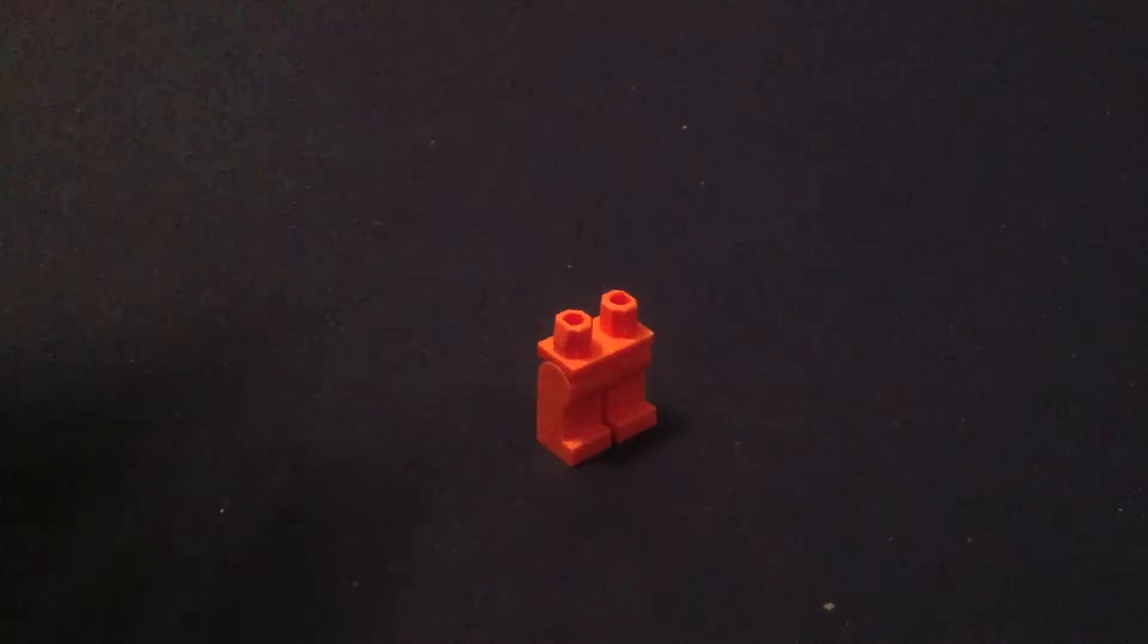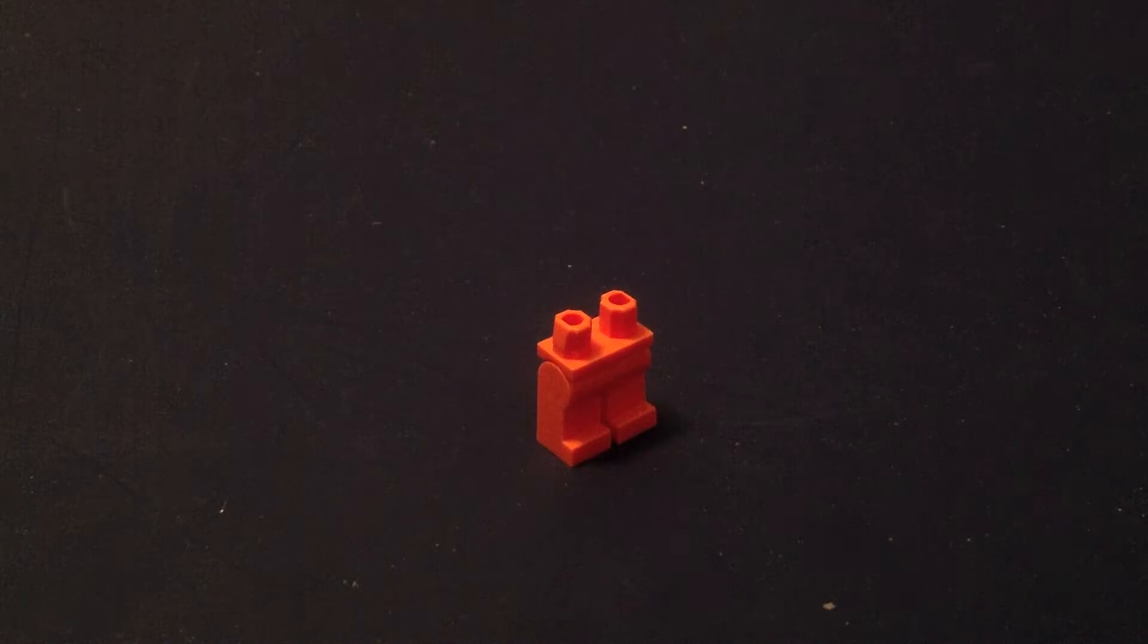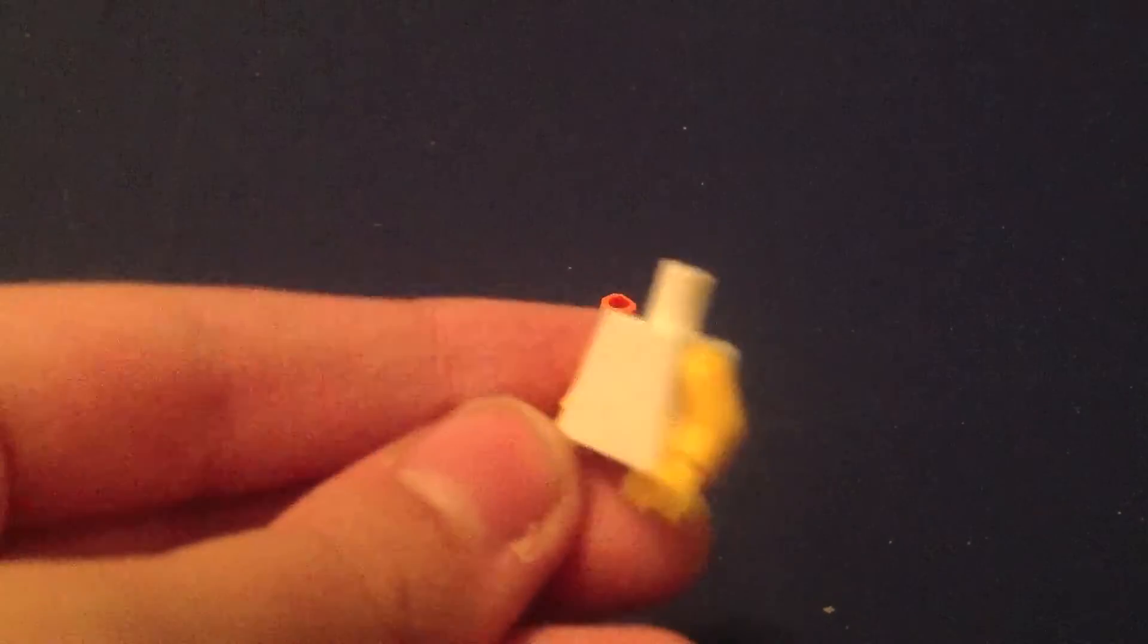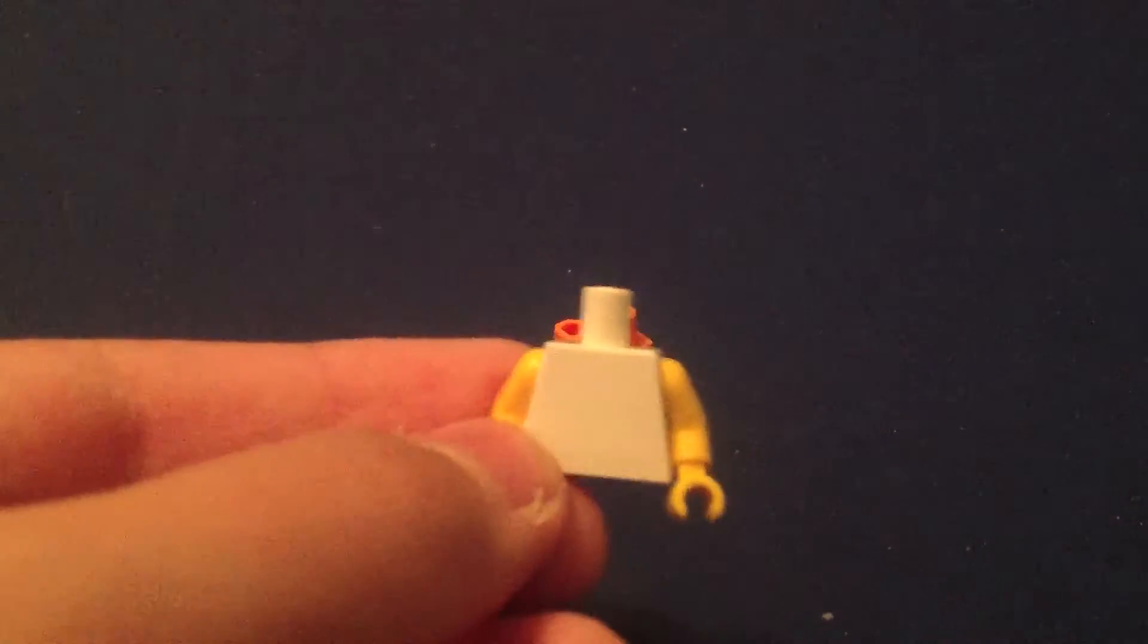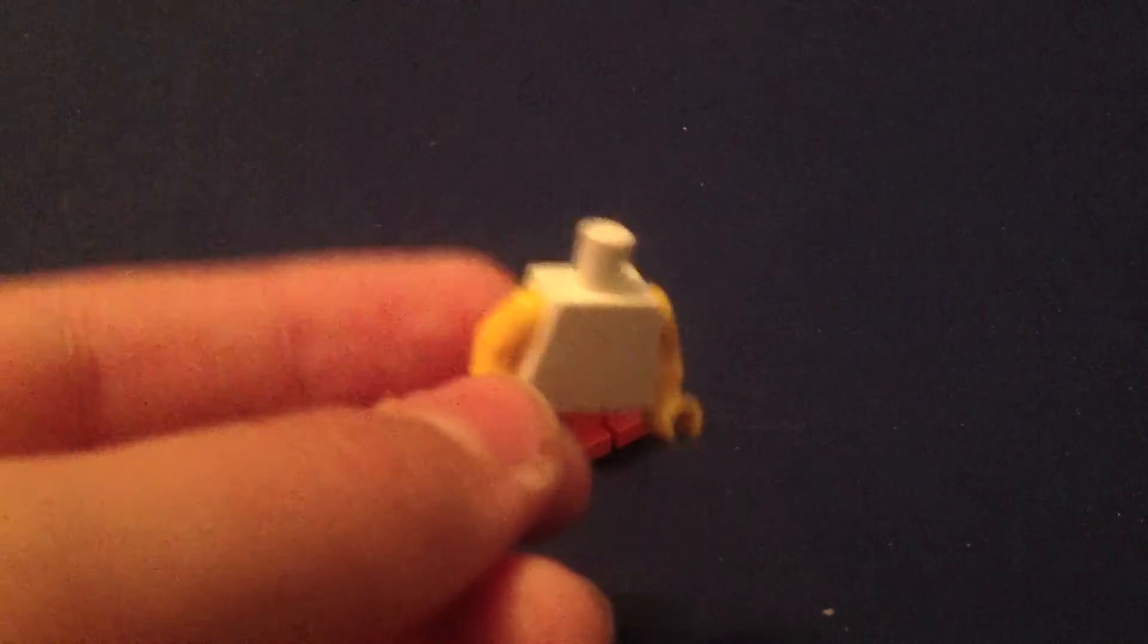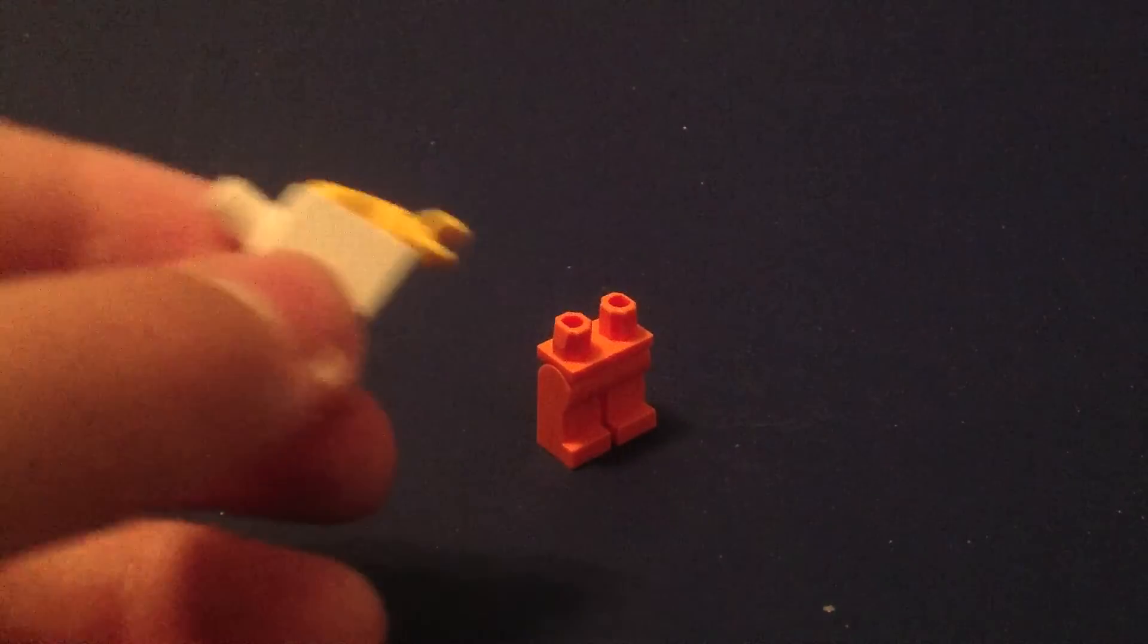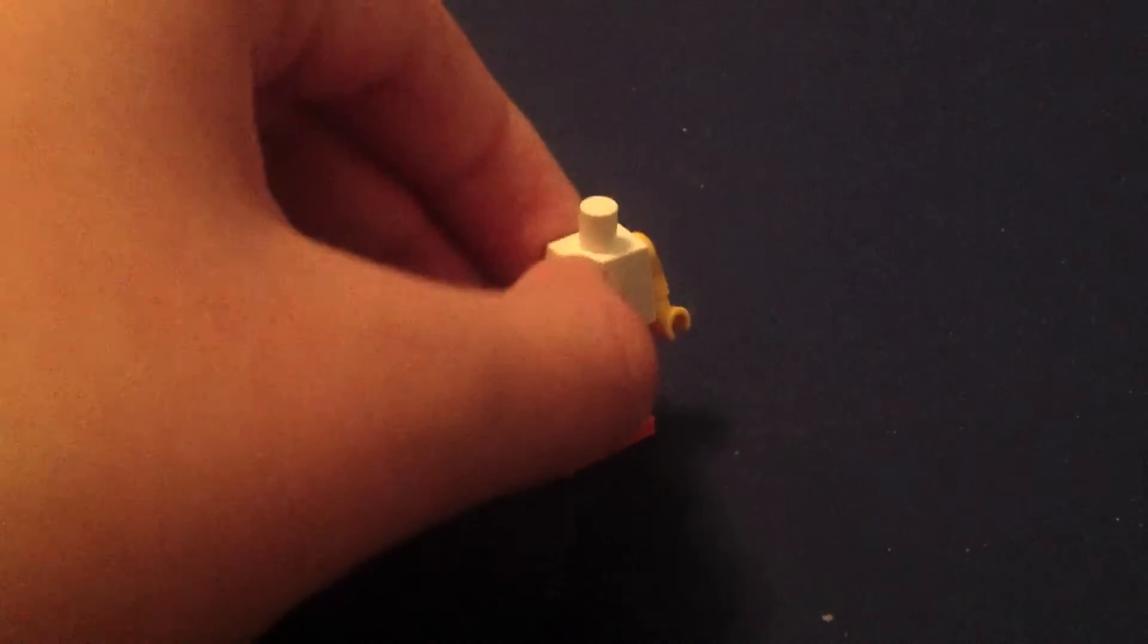Now first, let's get on with Chell, the girl you play as. You're going to need some orange legs. And I like to use a white torso like this with the yellow arms. But you can use the orange suit if you want. I just like to build her like this.